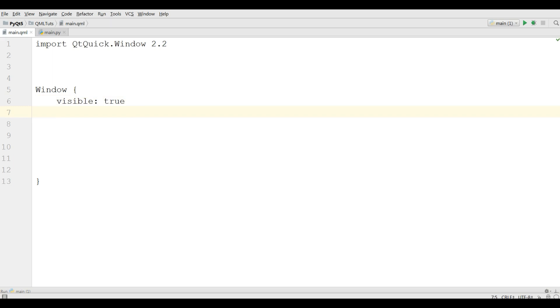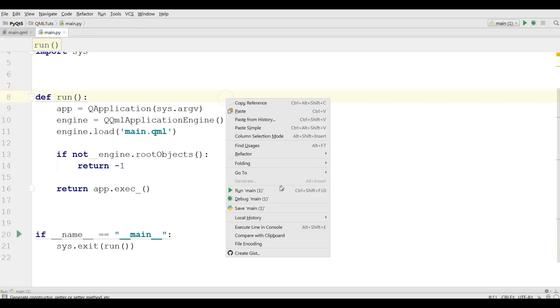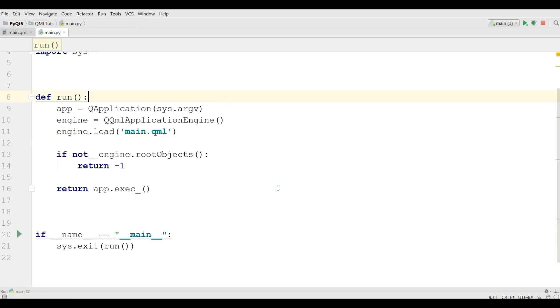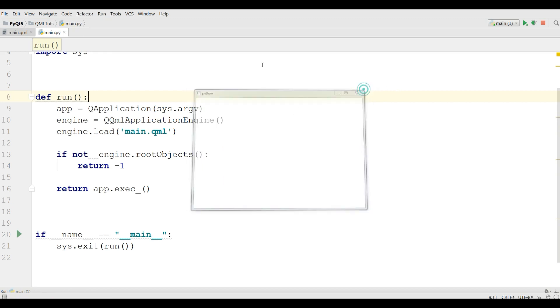Now if you want to give width and height for this you can write the width property. We have properties in Qt Quick and QML. You can give the width to 600 and the height to 400. Now save it and run your application. You can see now we have a 600 by 400 window.